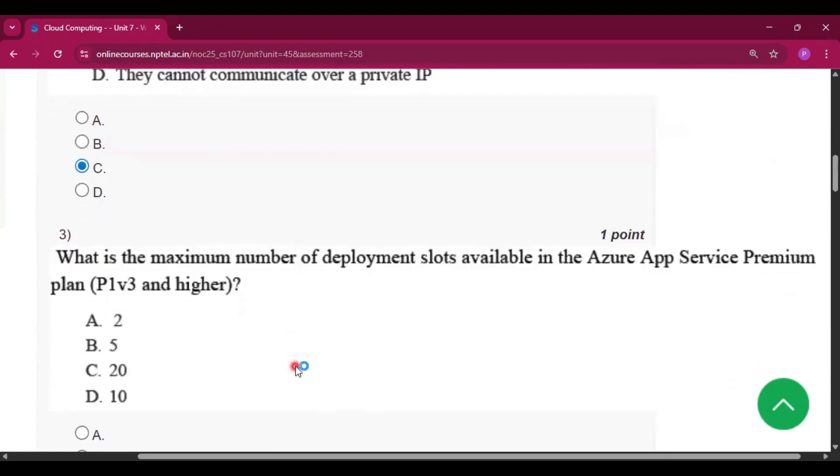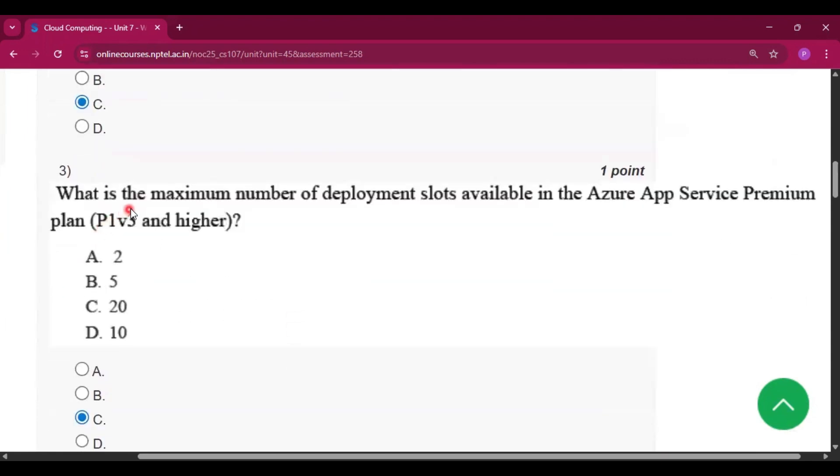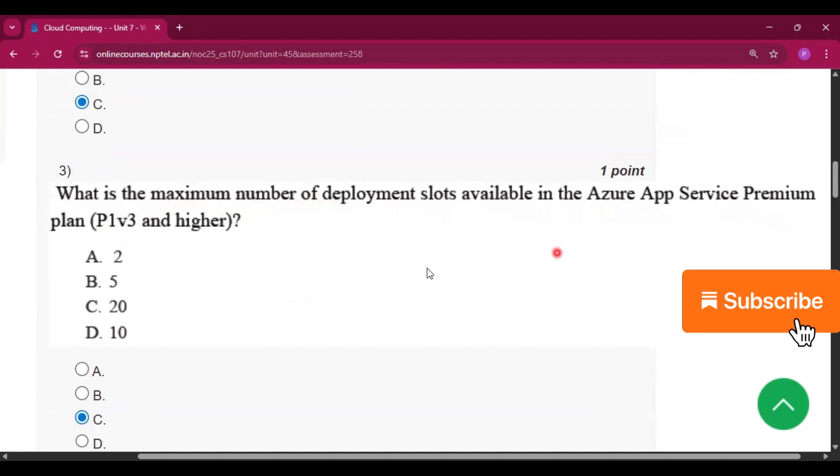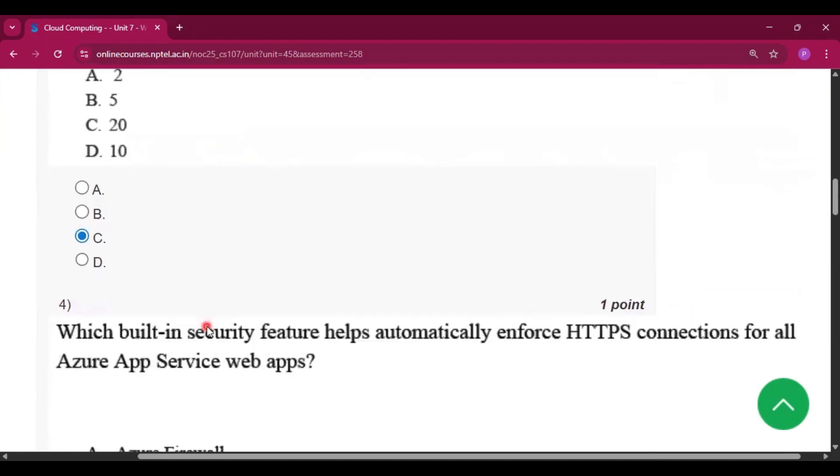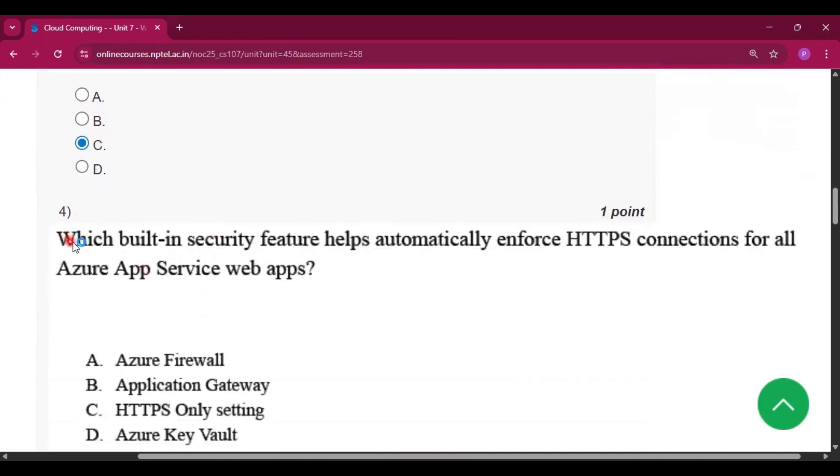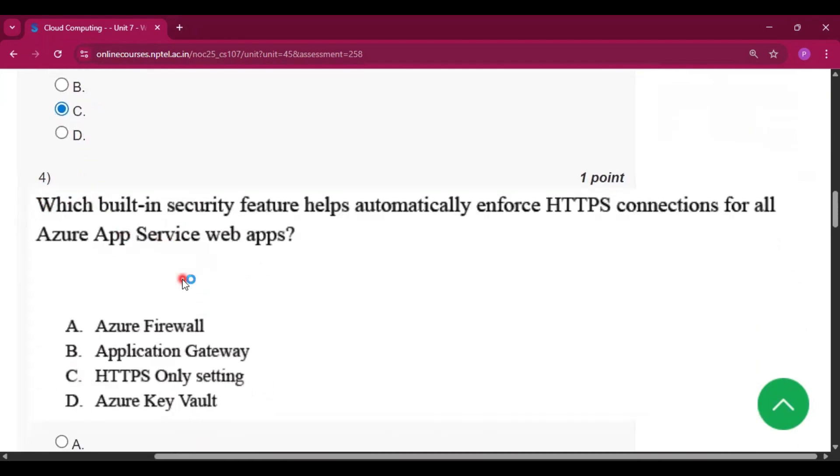Question number three: What is the maximum number of deployment slots available in the Azure App Service premium plan, P1 V3 and higher? The answer will be option C, that is 20.